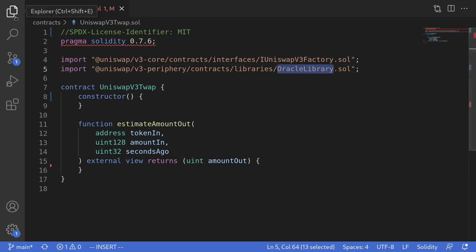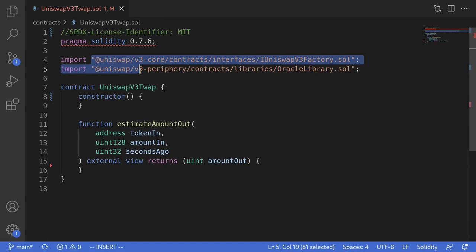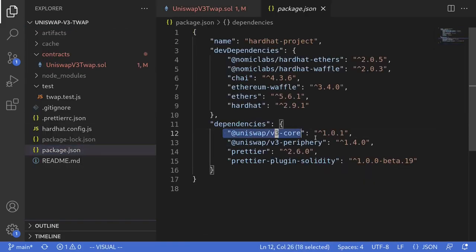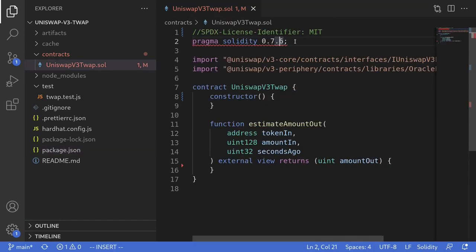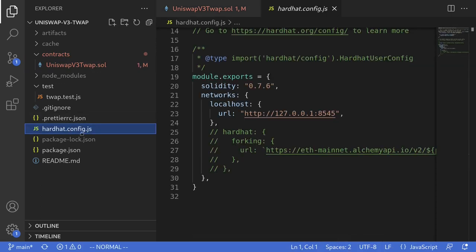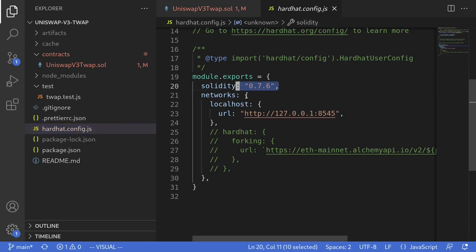These can be imported by installing the required packages in package.json. If I open my package.json, you can see them over here. Also notice that for this example, we're going to be using Solidity 0.7.6, because the contracts we import from Uniswap also use this Solidity version. Make sure that you also configure this in your hardhat config, where you can set the Solidity version to 0.7.6.